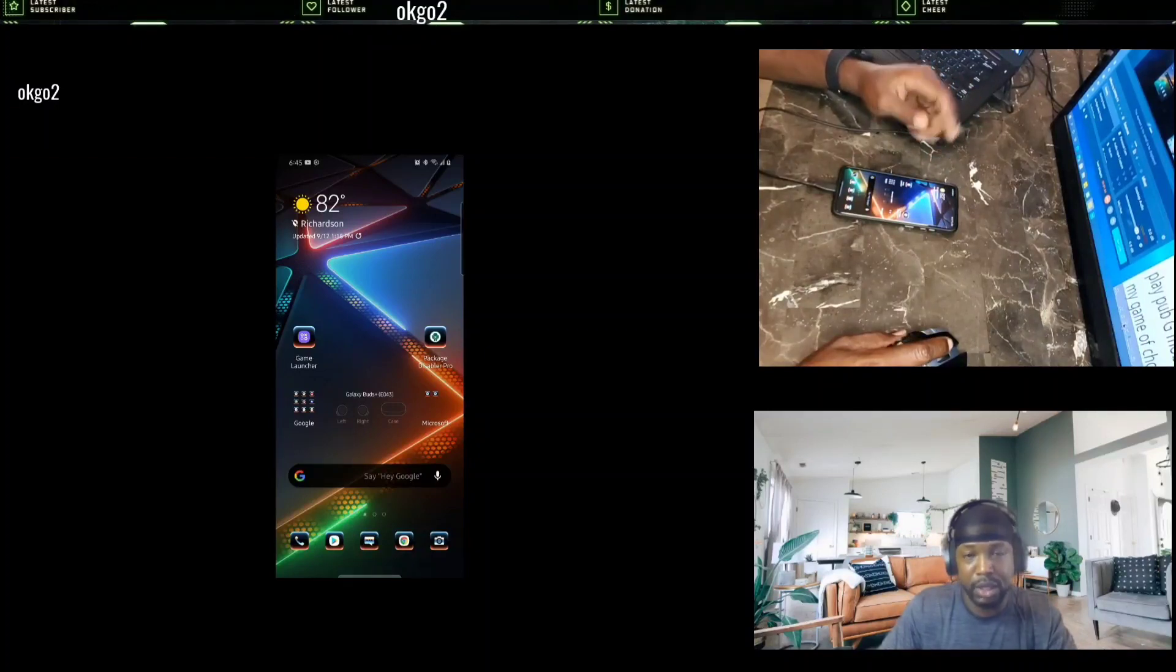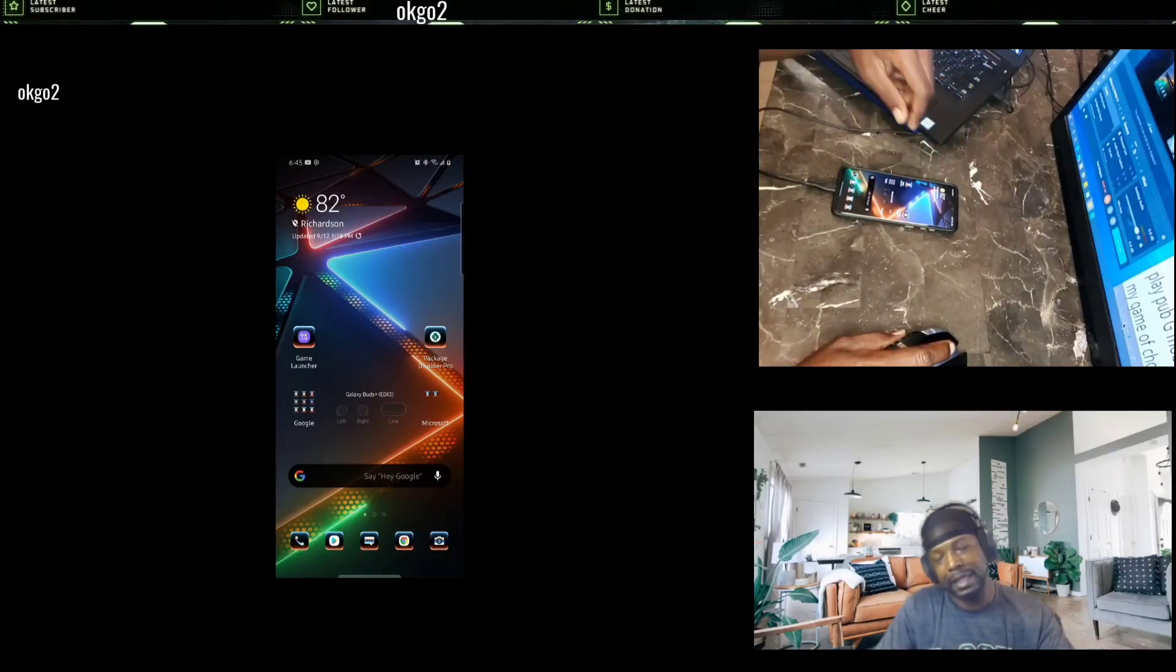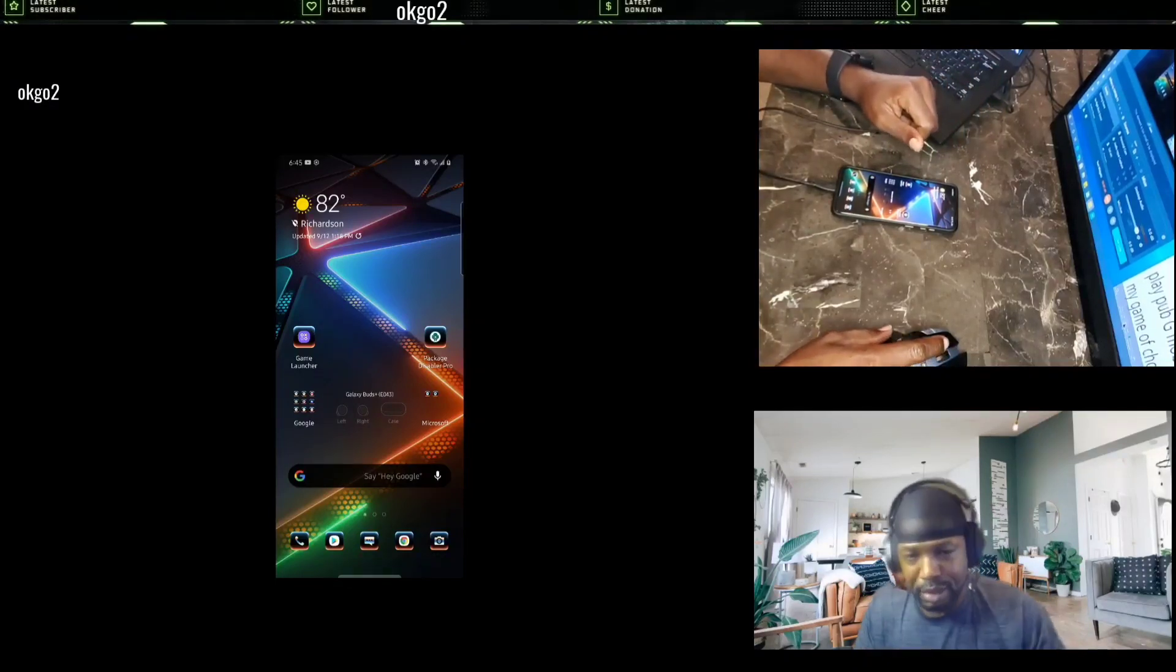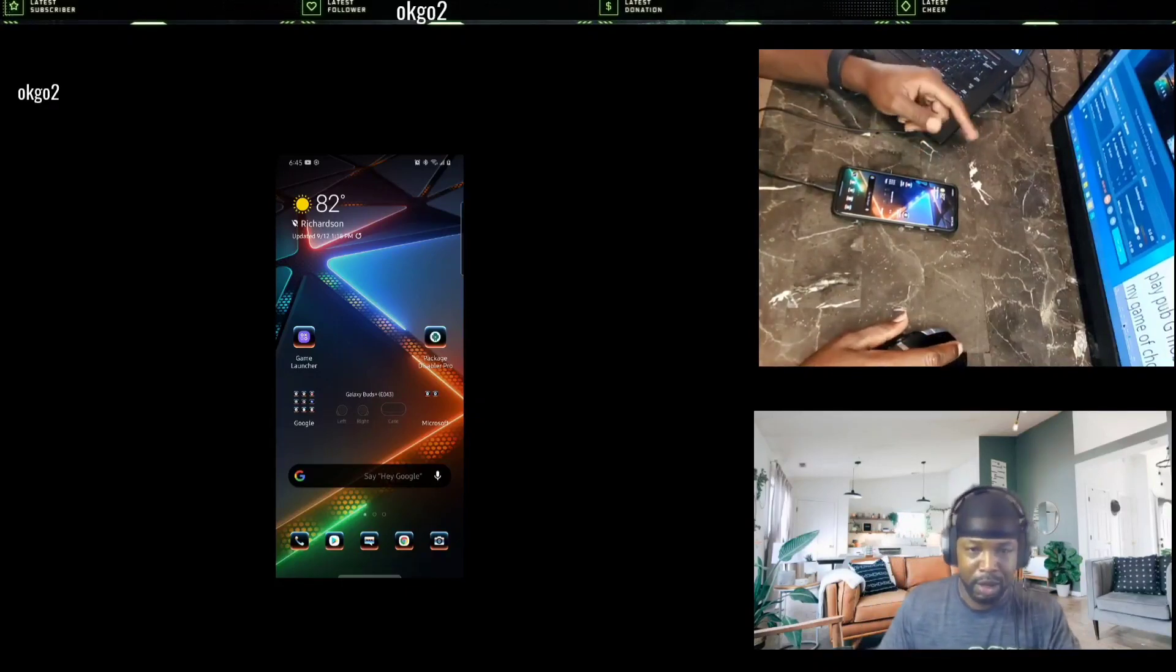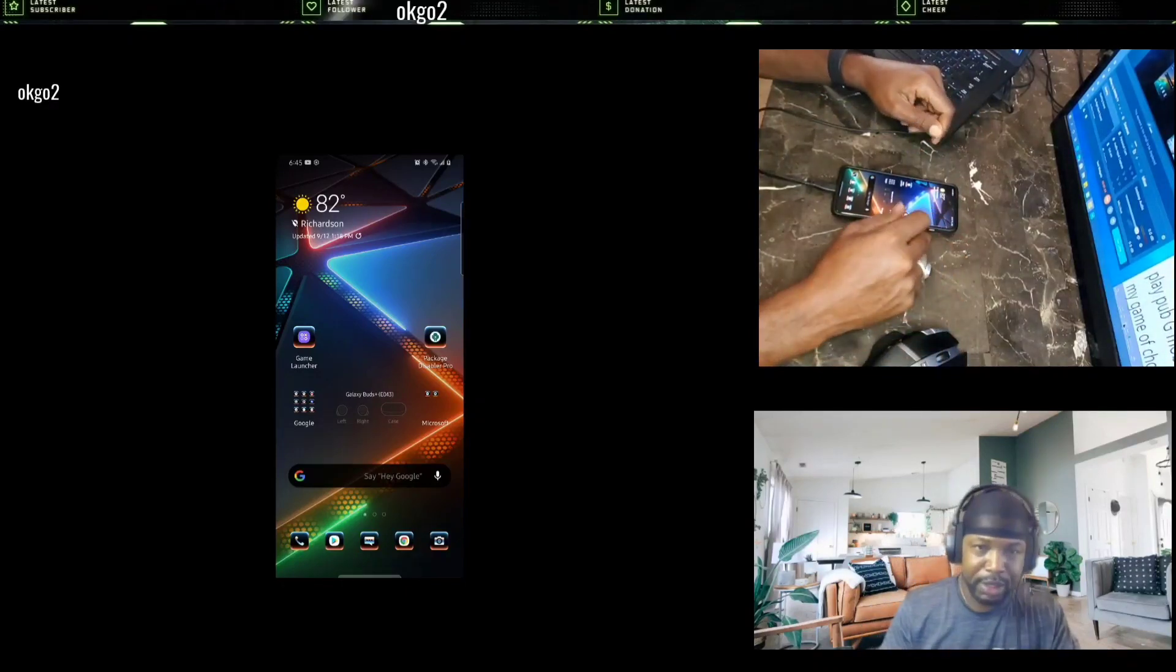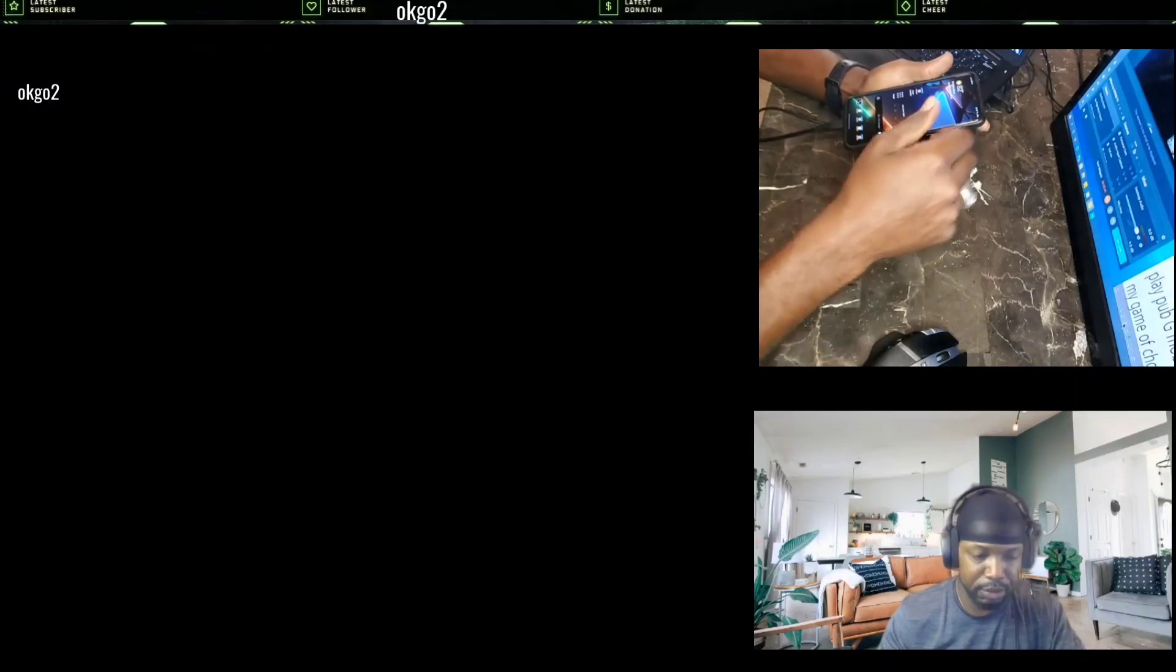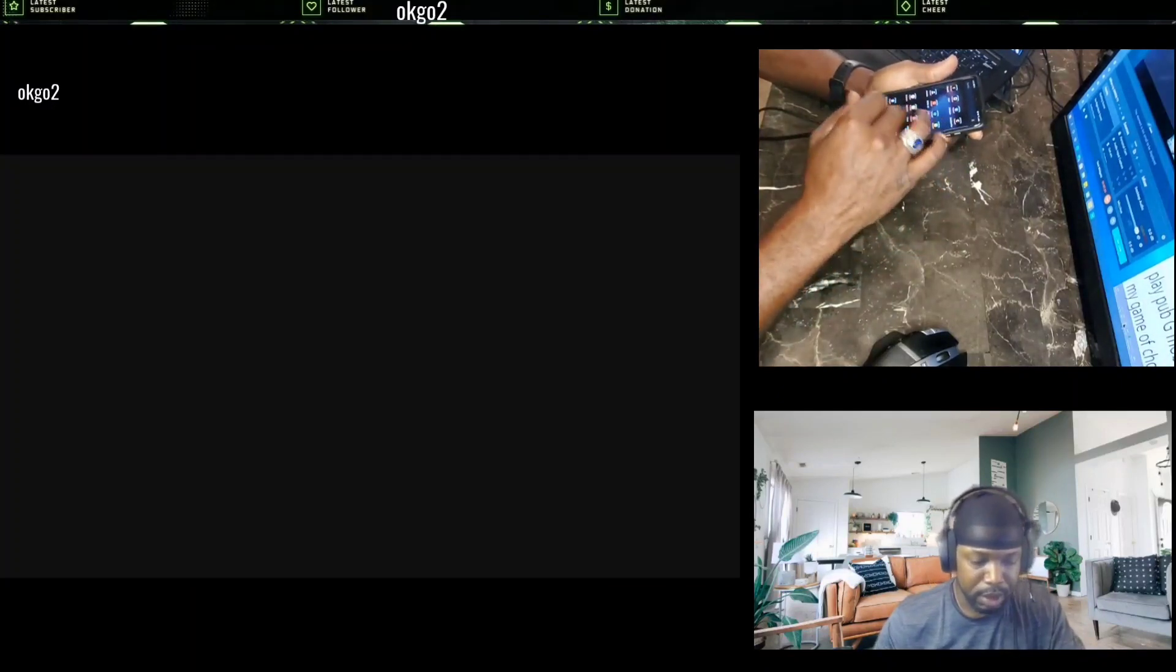And also, with that being said, there is an issue with Samsung. Well, it's not an issue. It's something that they implemented inside of the phone that brings the phone back down to 60 hertz. And as you can see, I got my hand cam here, trying a little something different.